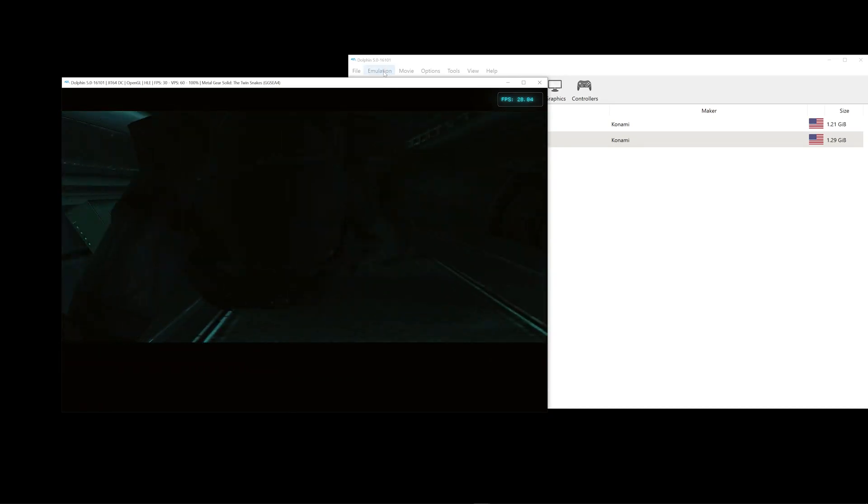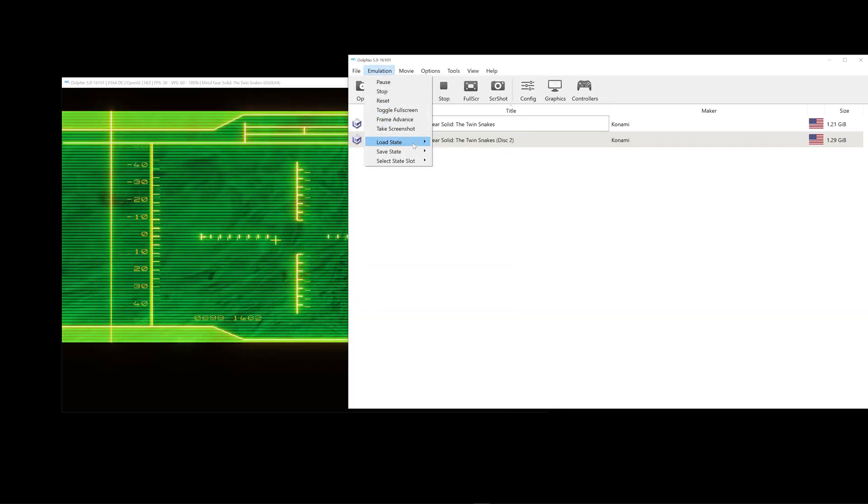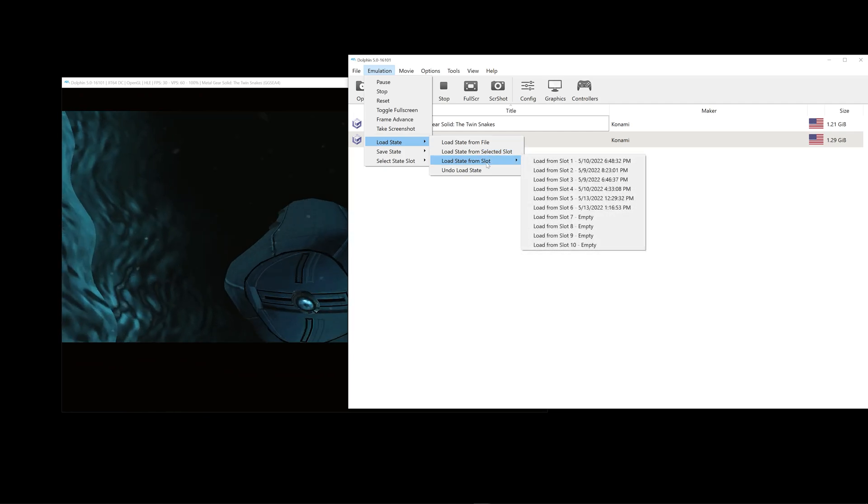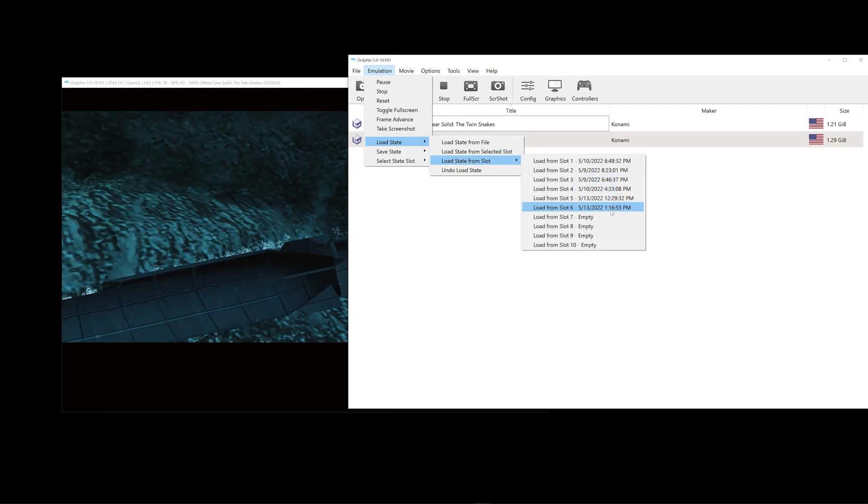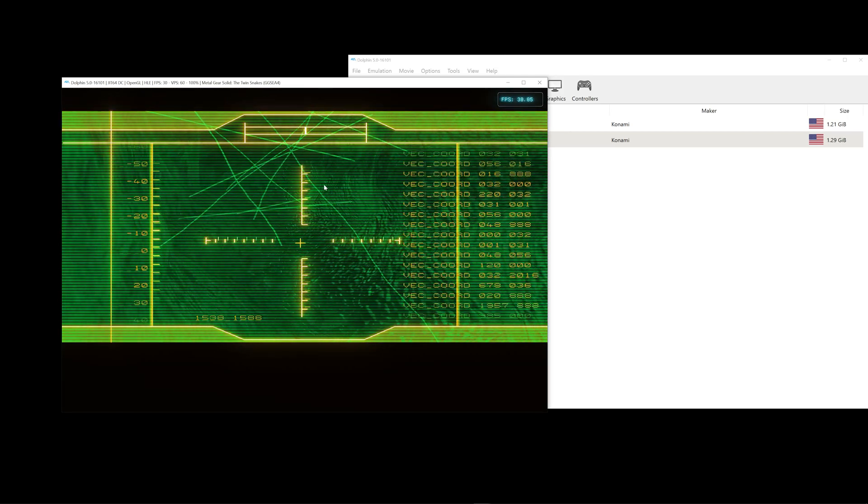Okay, and if I want to load that up again, go to Load, Load 6, and there, it loads it back up.